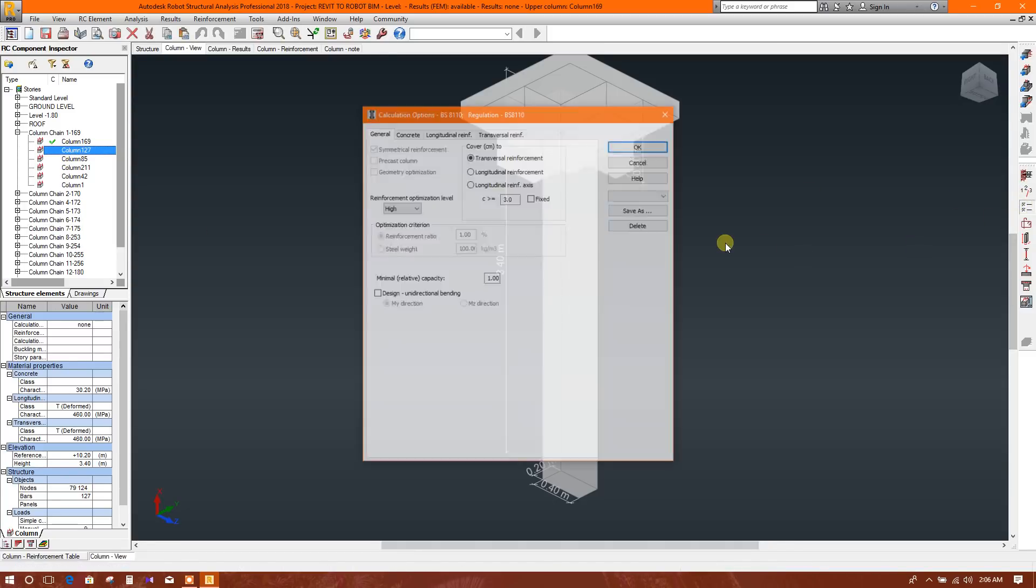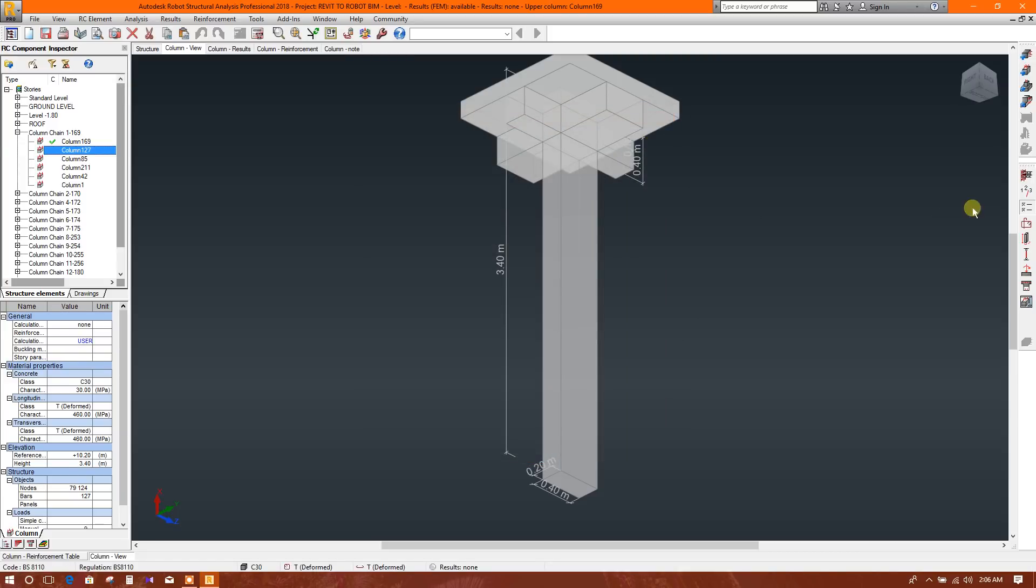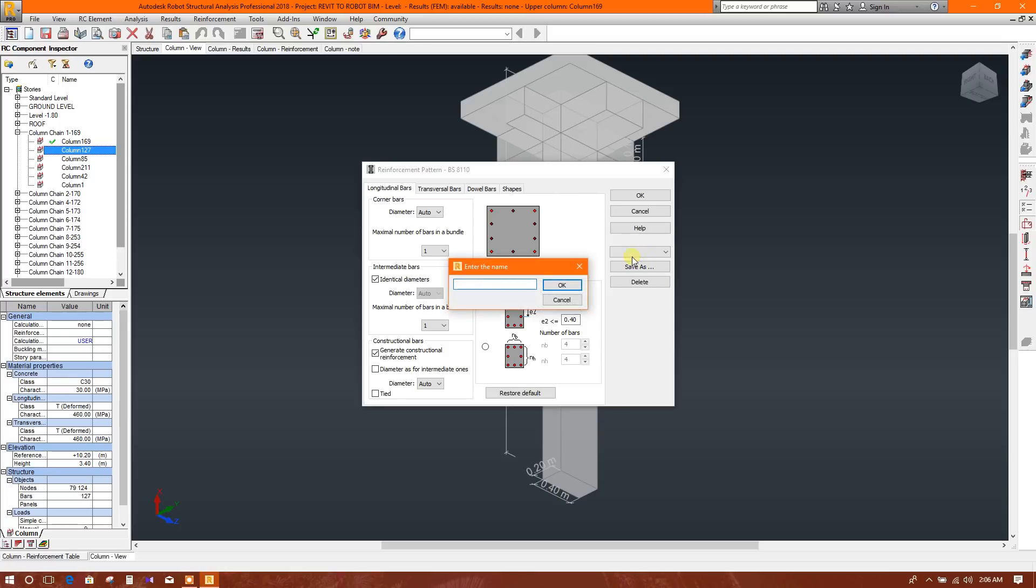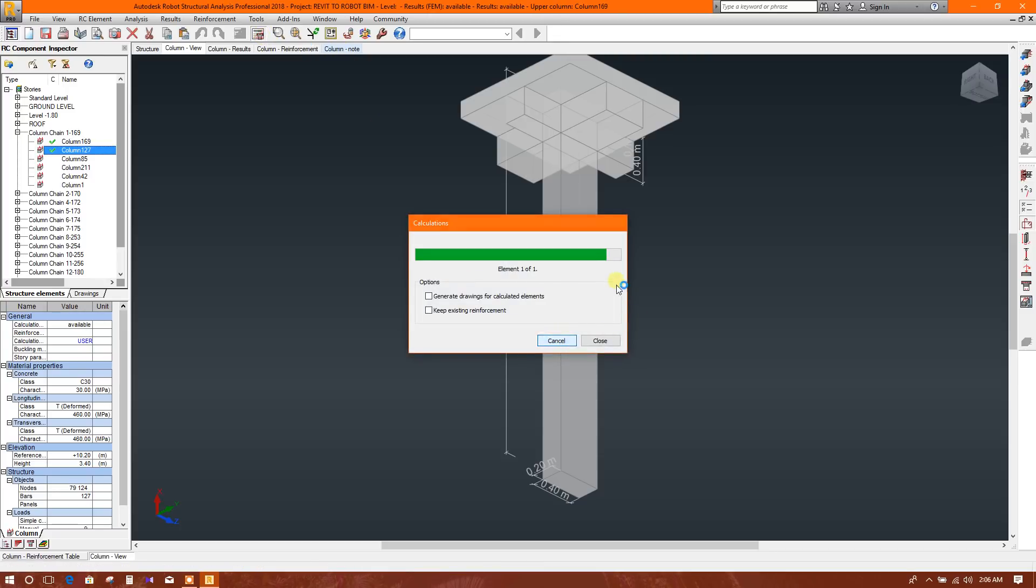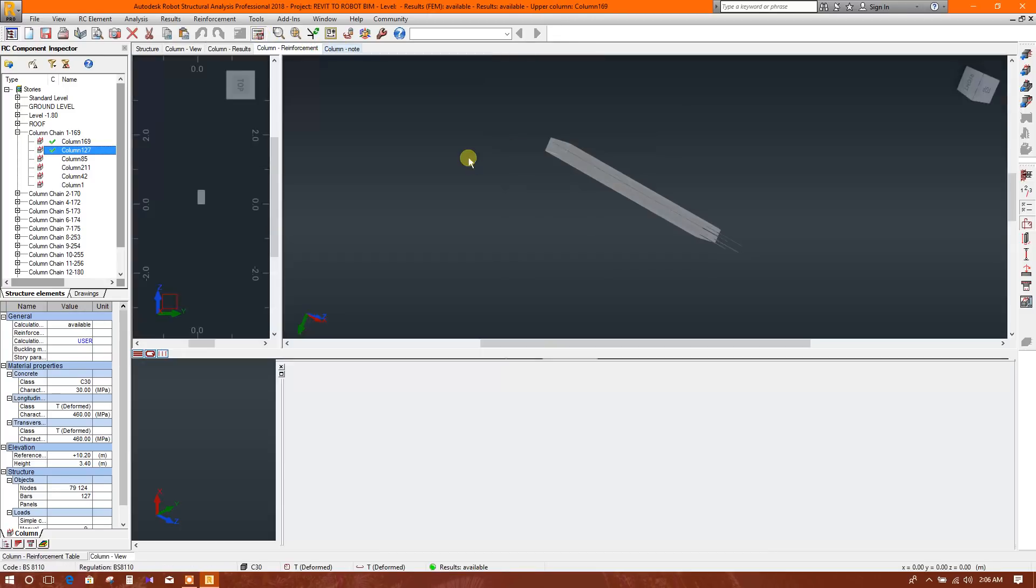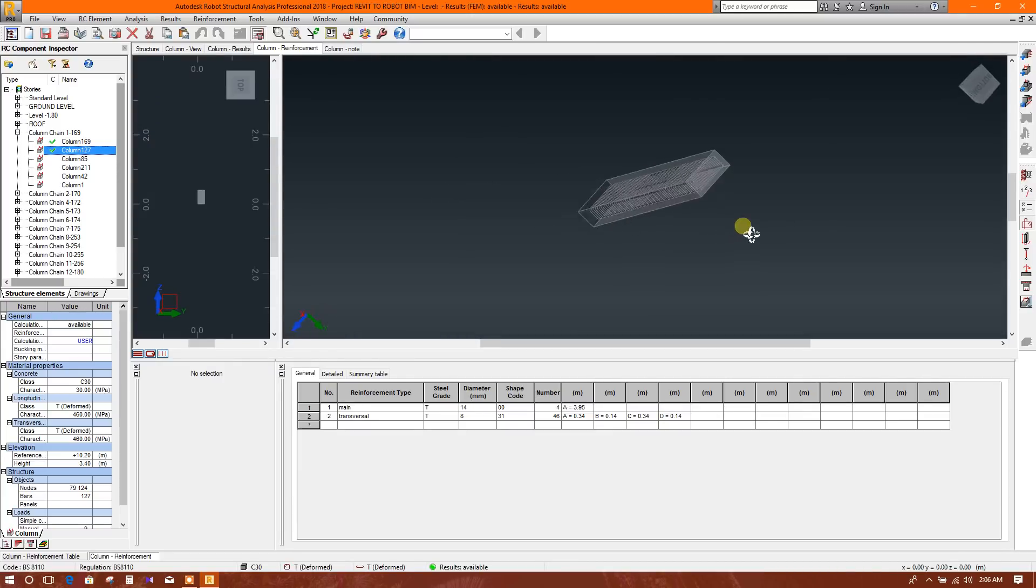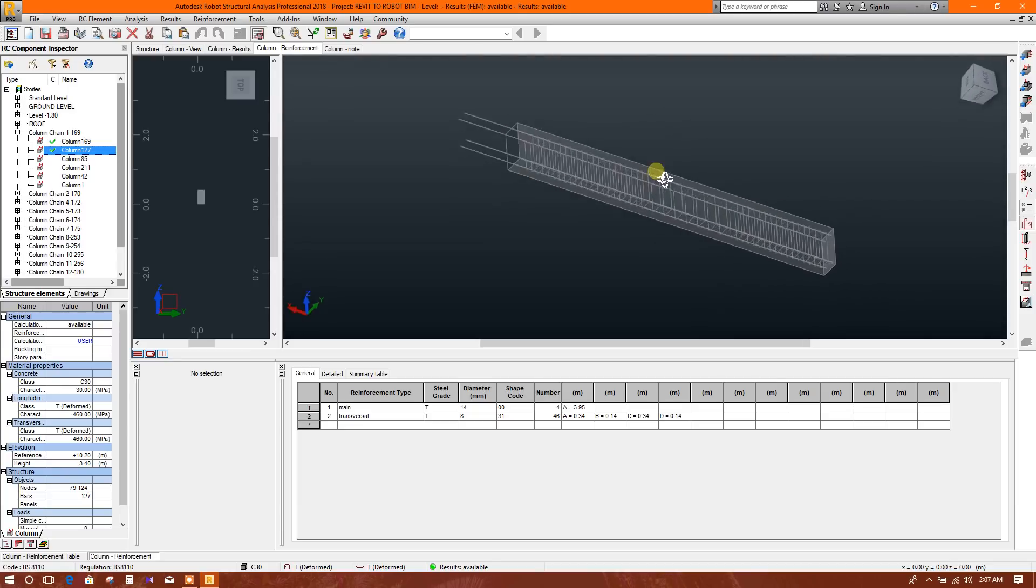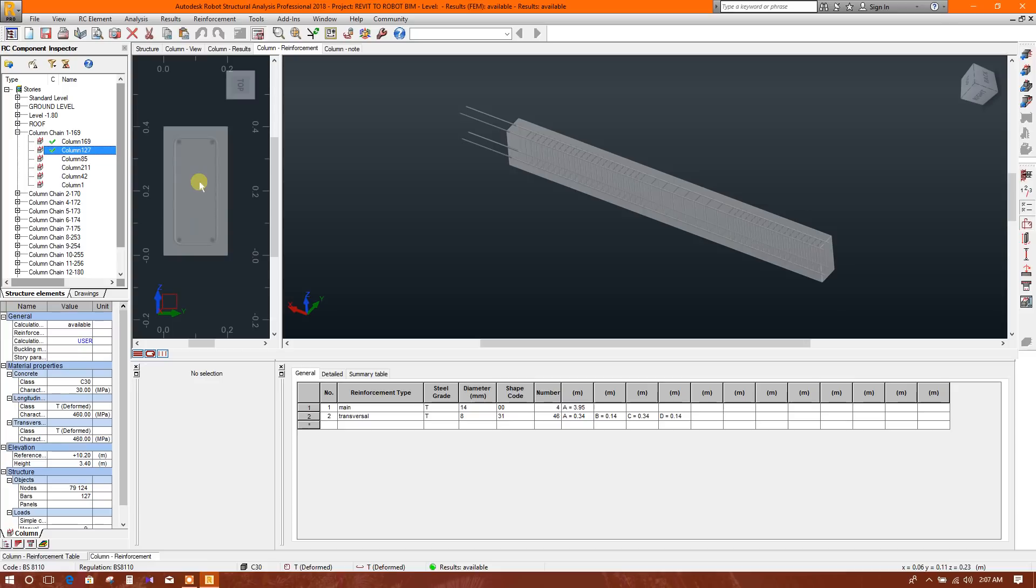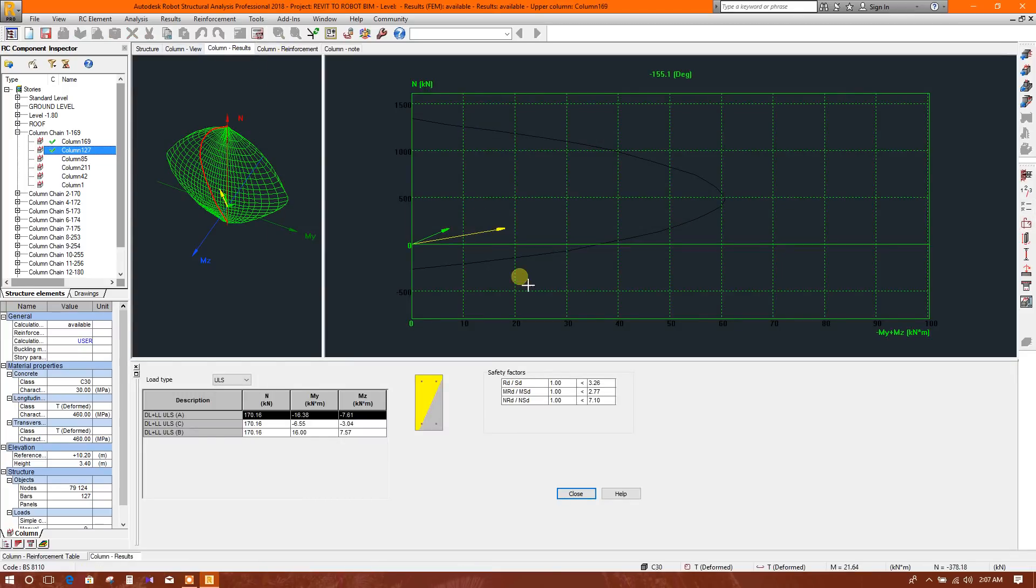User, okay. Now go to calculation. Done. Go to column reinforcement - this is the reinforcement. Here the dowel or extra bar coming automatically where it is required, and column result - this is the result.